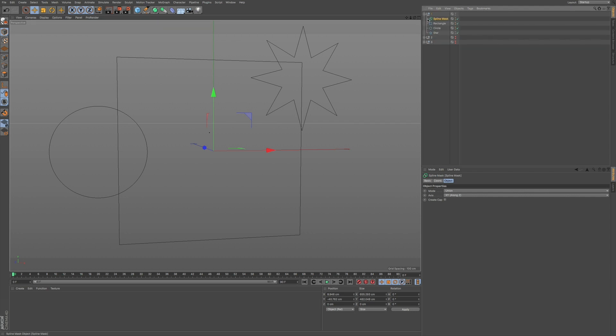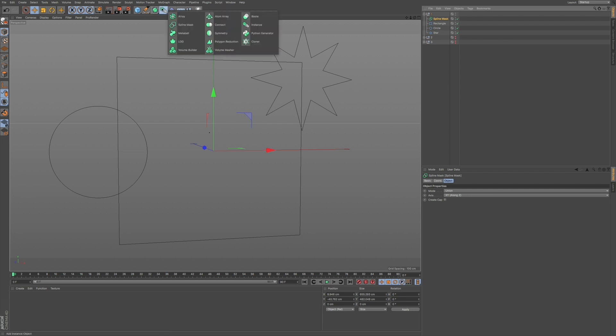Now if I open up this null, you can see that we have three objects, three splines, primitive splines and we have a spline mask. Now the spline mask, you can go to this icon right here and go right to spline mask.